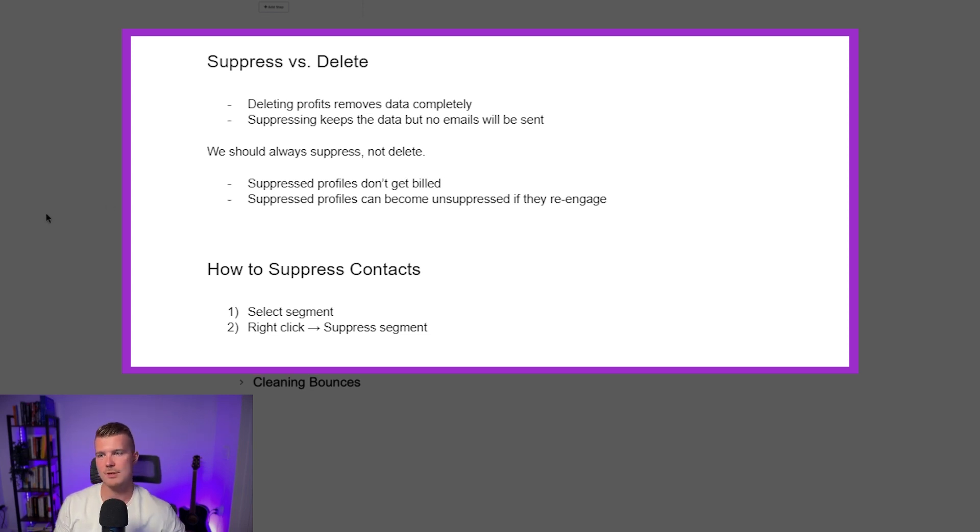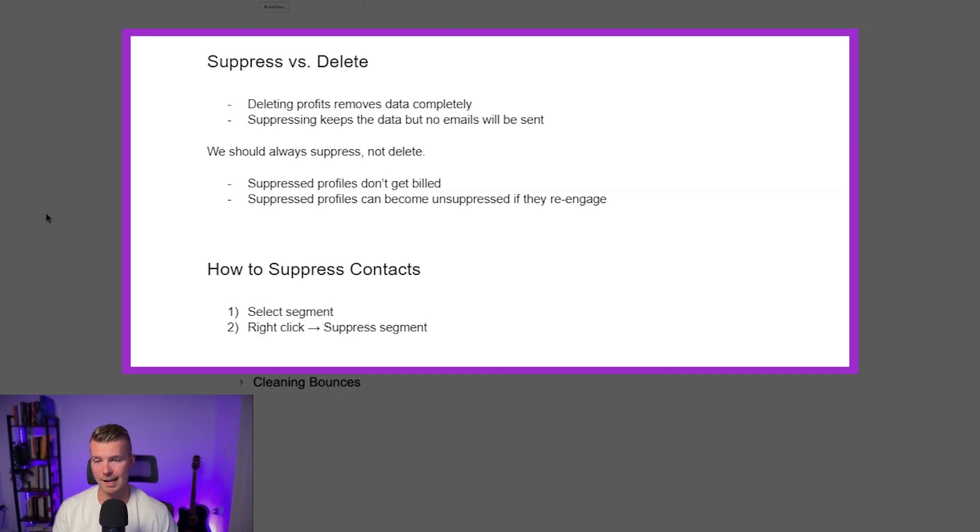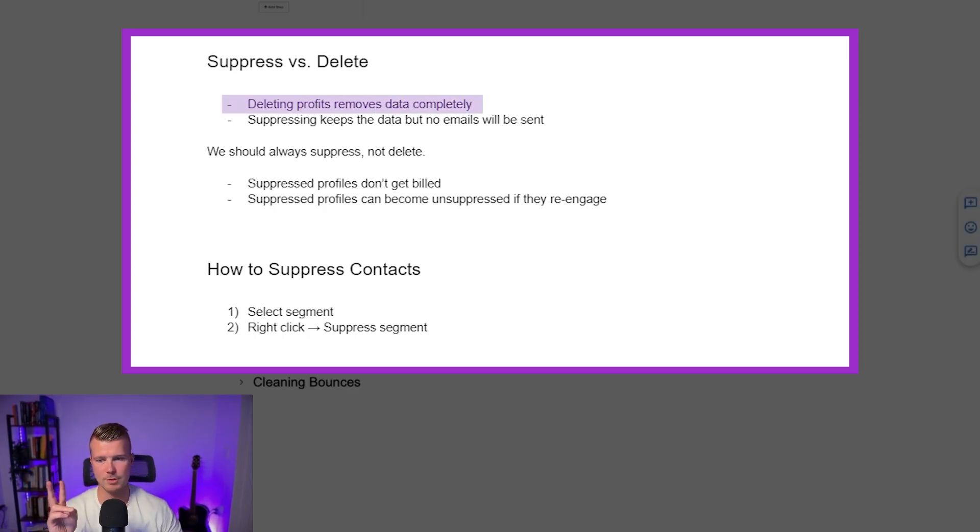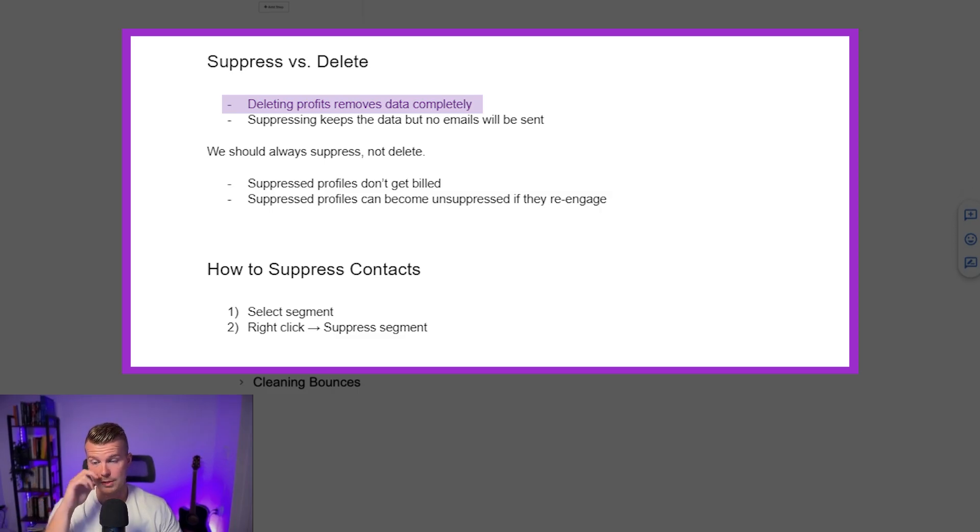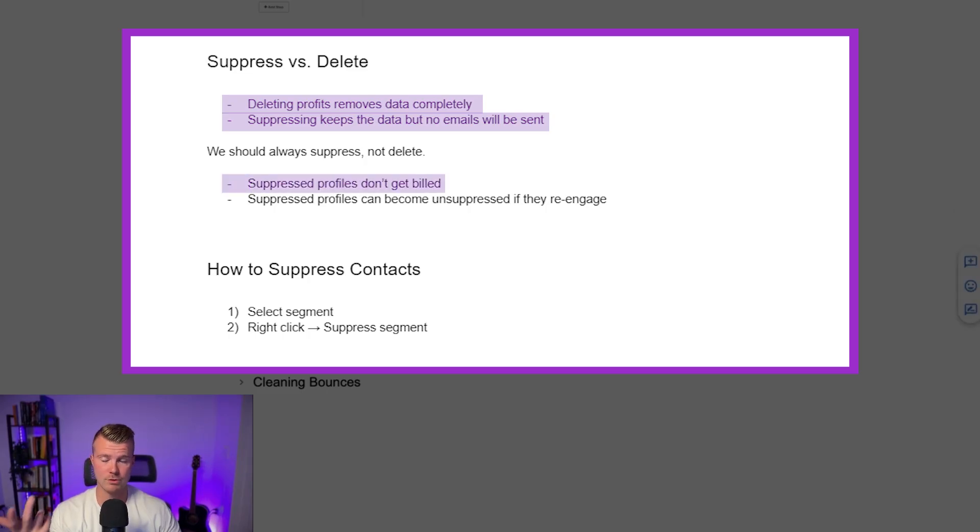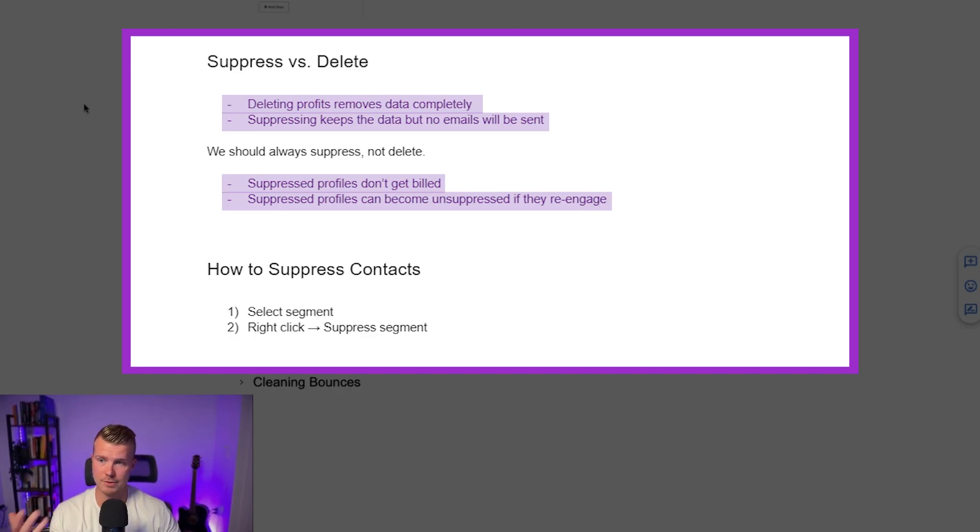It's not going to do any good for you. So many people focus on like the size of their list and at the end of the day it is not important whatsoever. What we need is engaged people. So what I'd recommend, there's two options here. You can either delete profiles which will remove the data entirely. Would not recommend this. Or you can suppress the profiles which will keep the data but no emails will be sent to them. So suppressed profiles do not get billed and they also can become unsuppressed if they re-engage with something or if they go ahead and sign up through the signup form or something like that. Right.